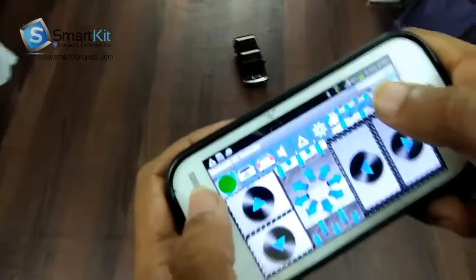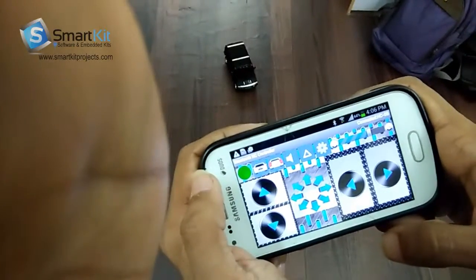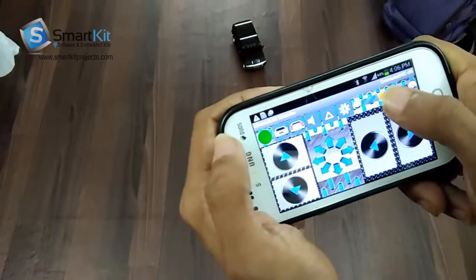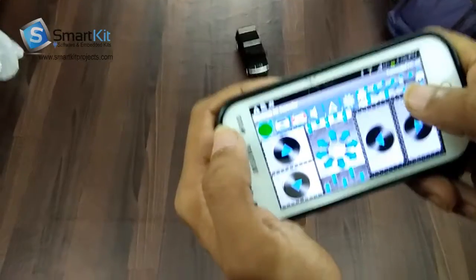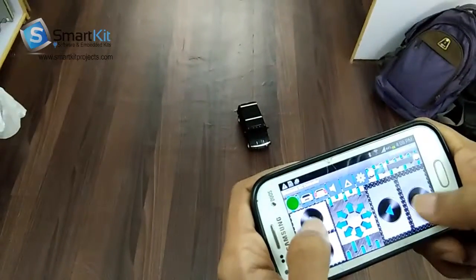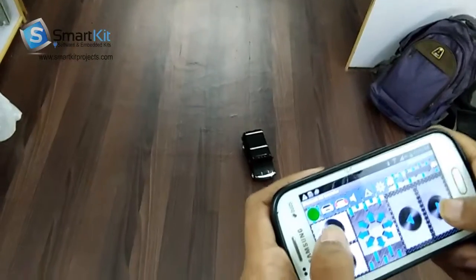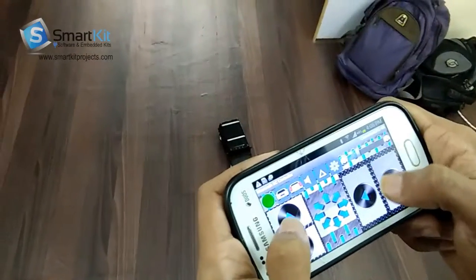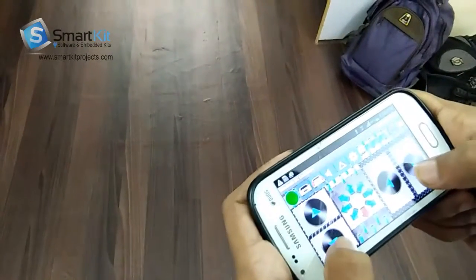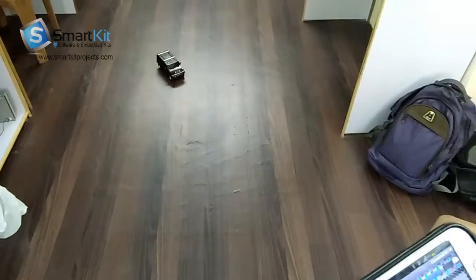I will just increase the speed. There is an option of increasing and decreasing the speed. As you can see, there is this option here — you can increase and decrease the speed of the car. I will make it very slow first, and then I will increase the speed of the car. Now you can see the speed — this is in fast mode.